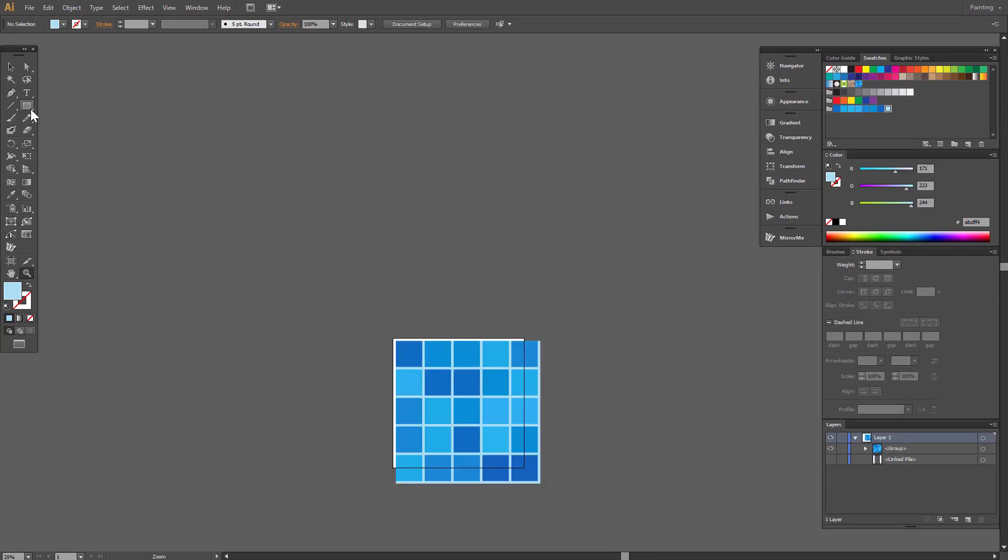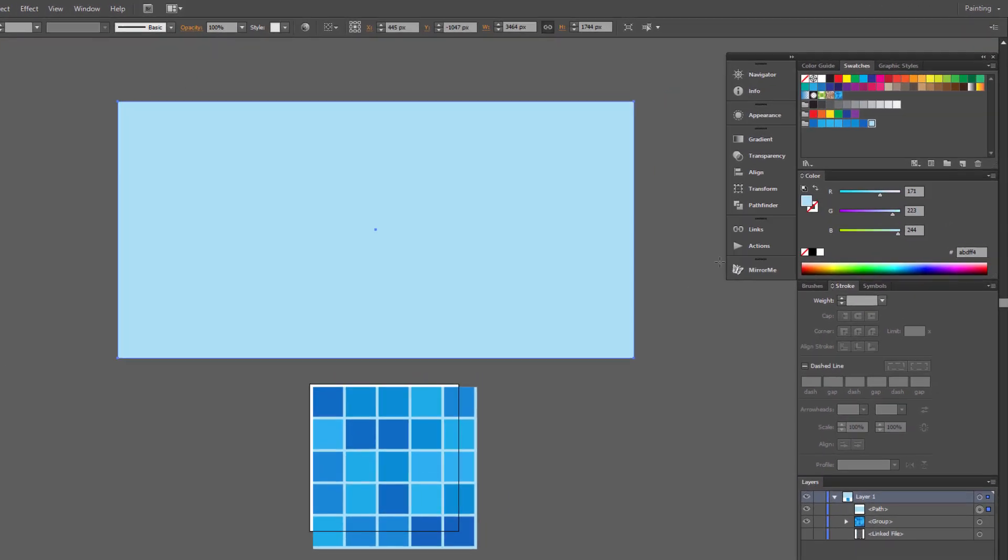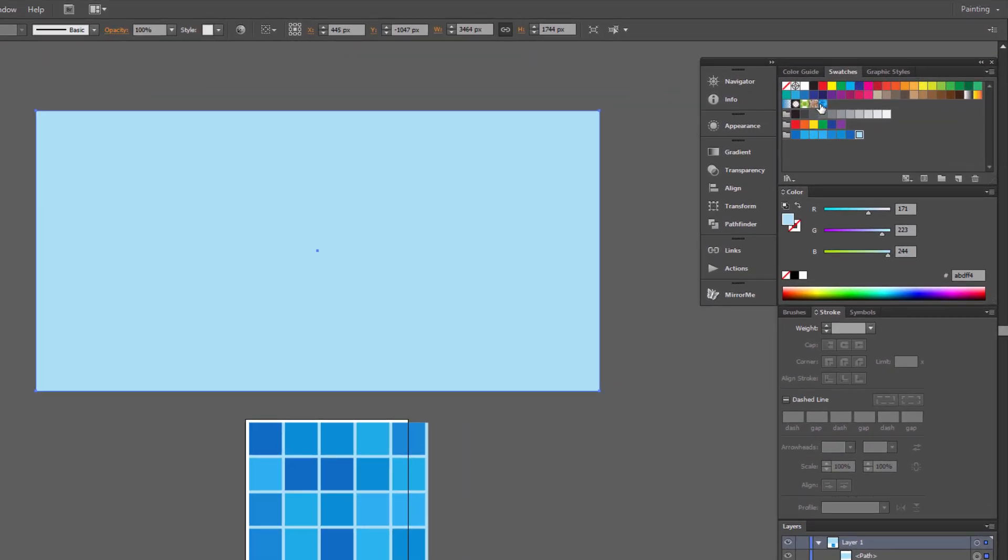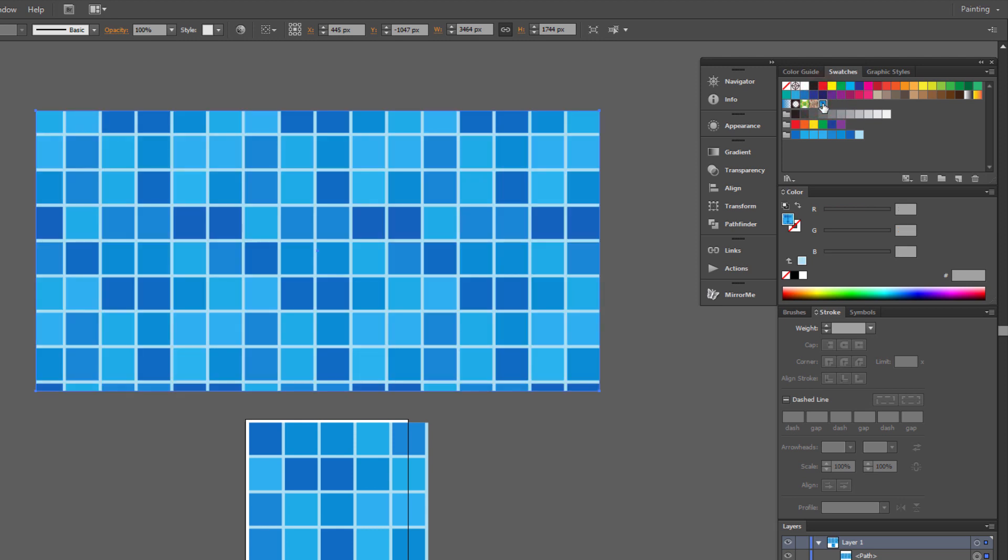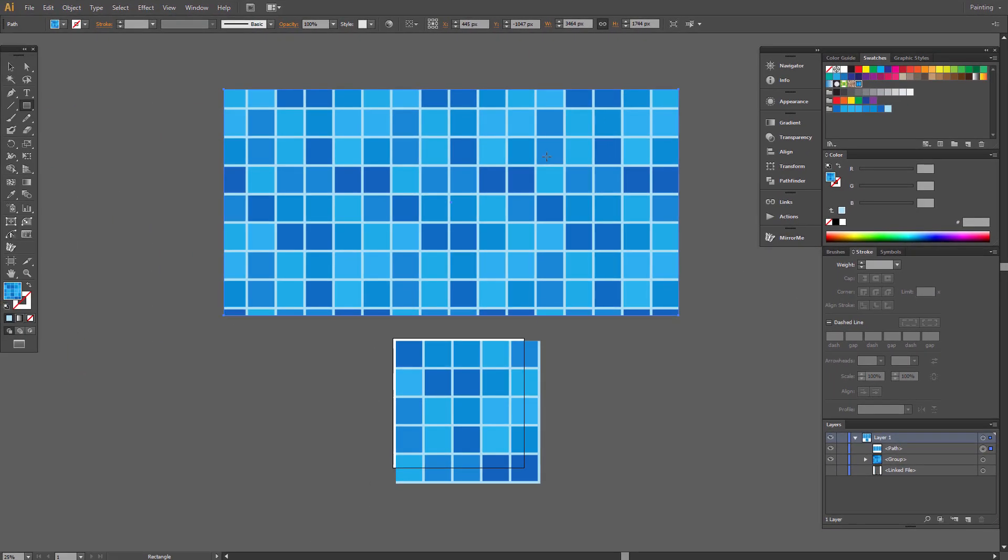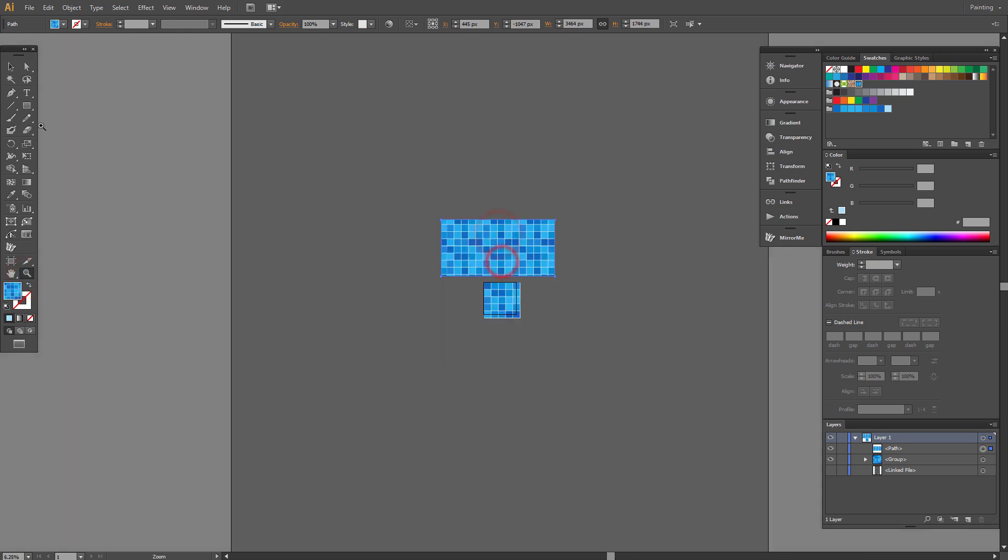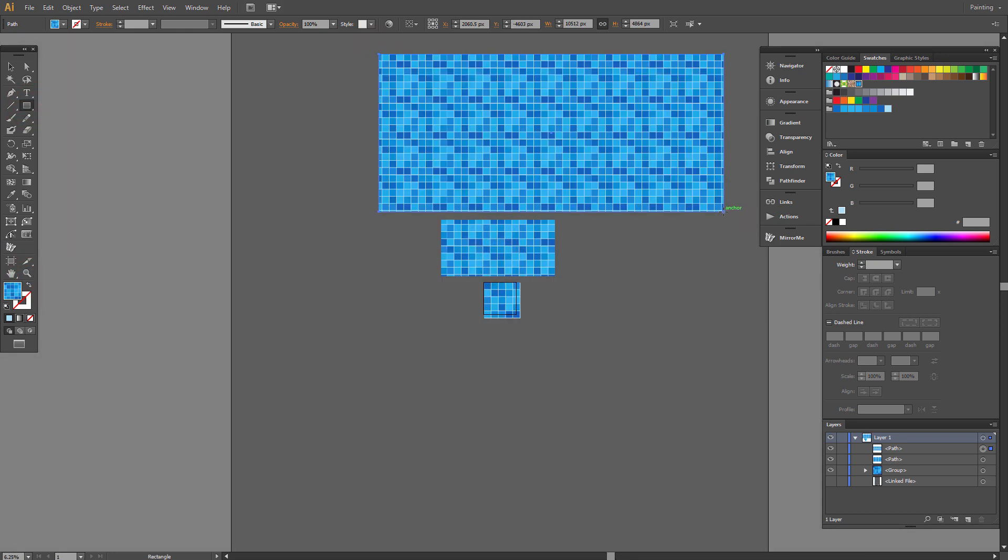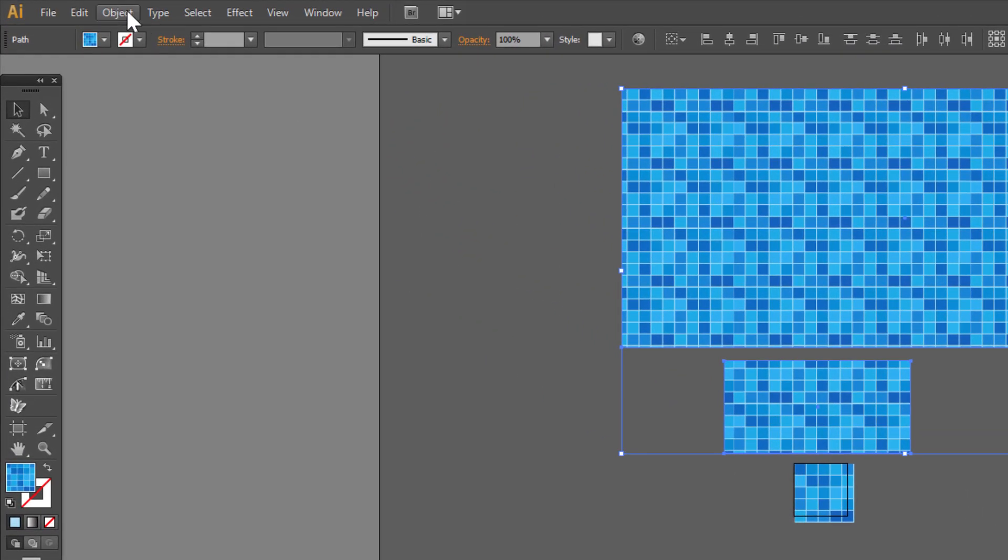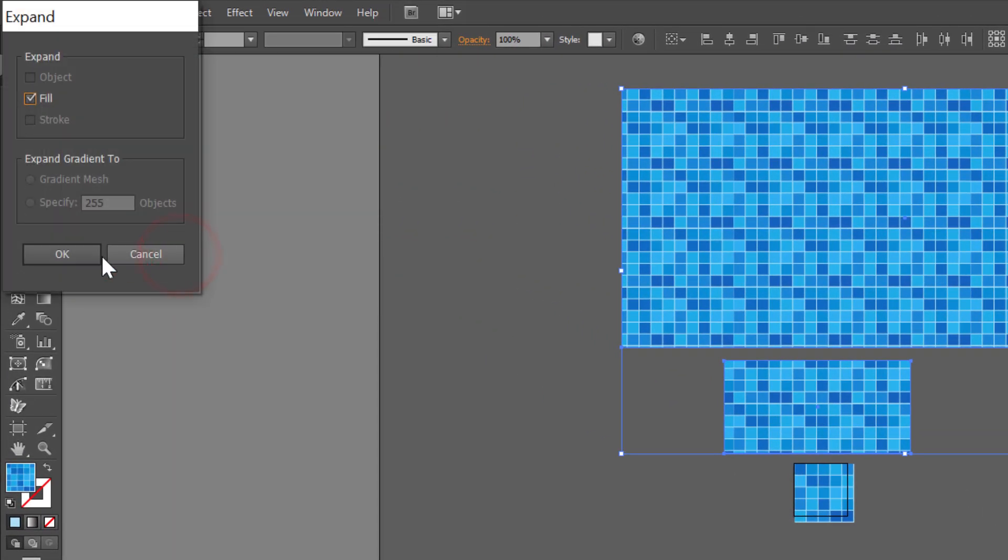Now you can draw a random rectangle and choose this pattern. Just expand it and you are done.